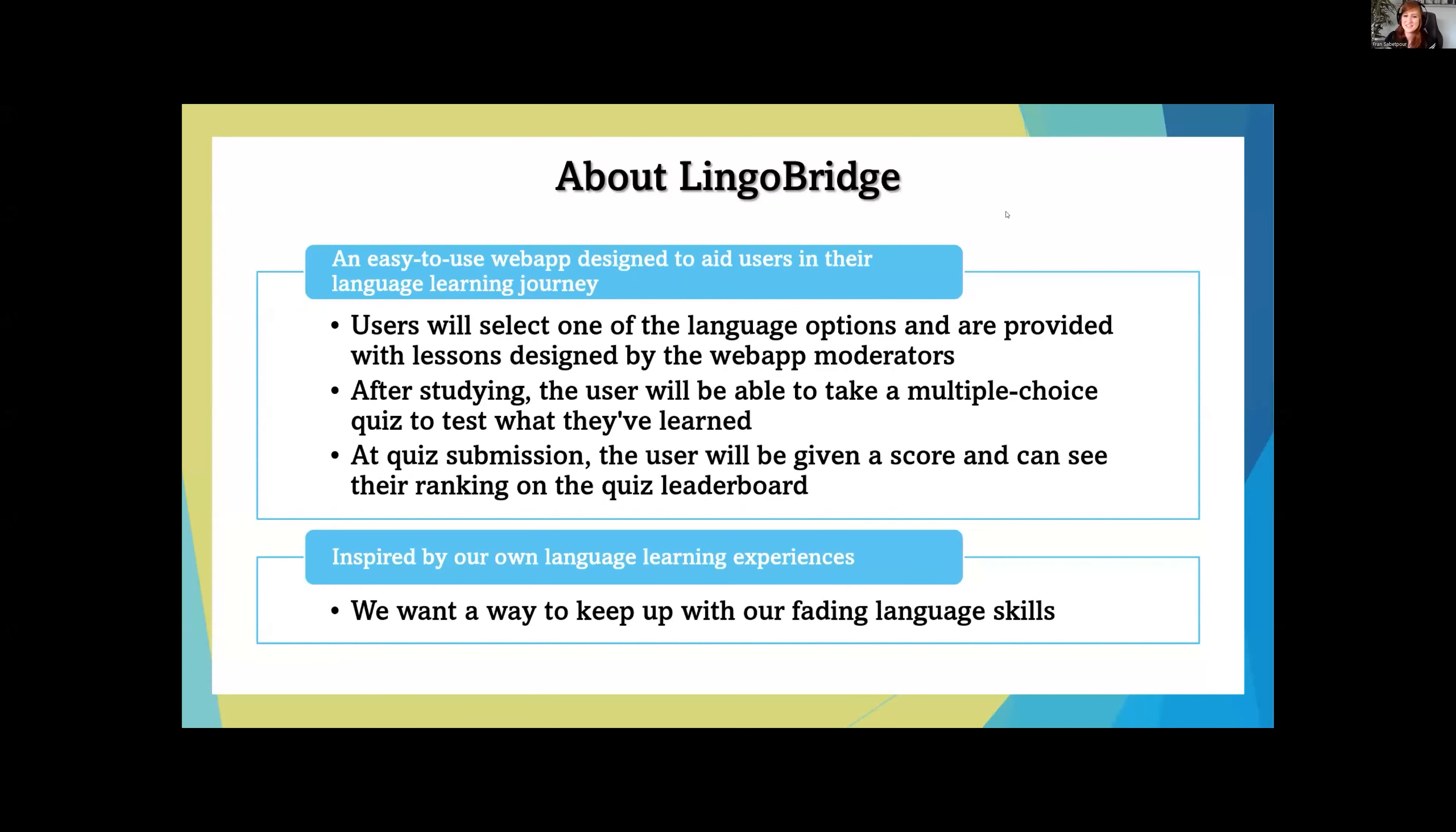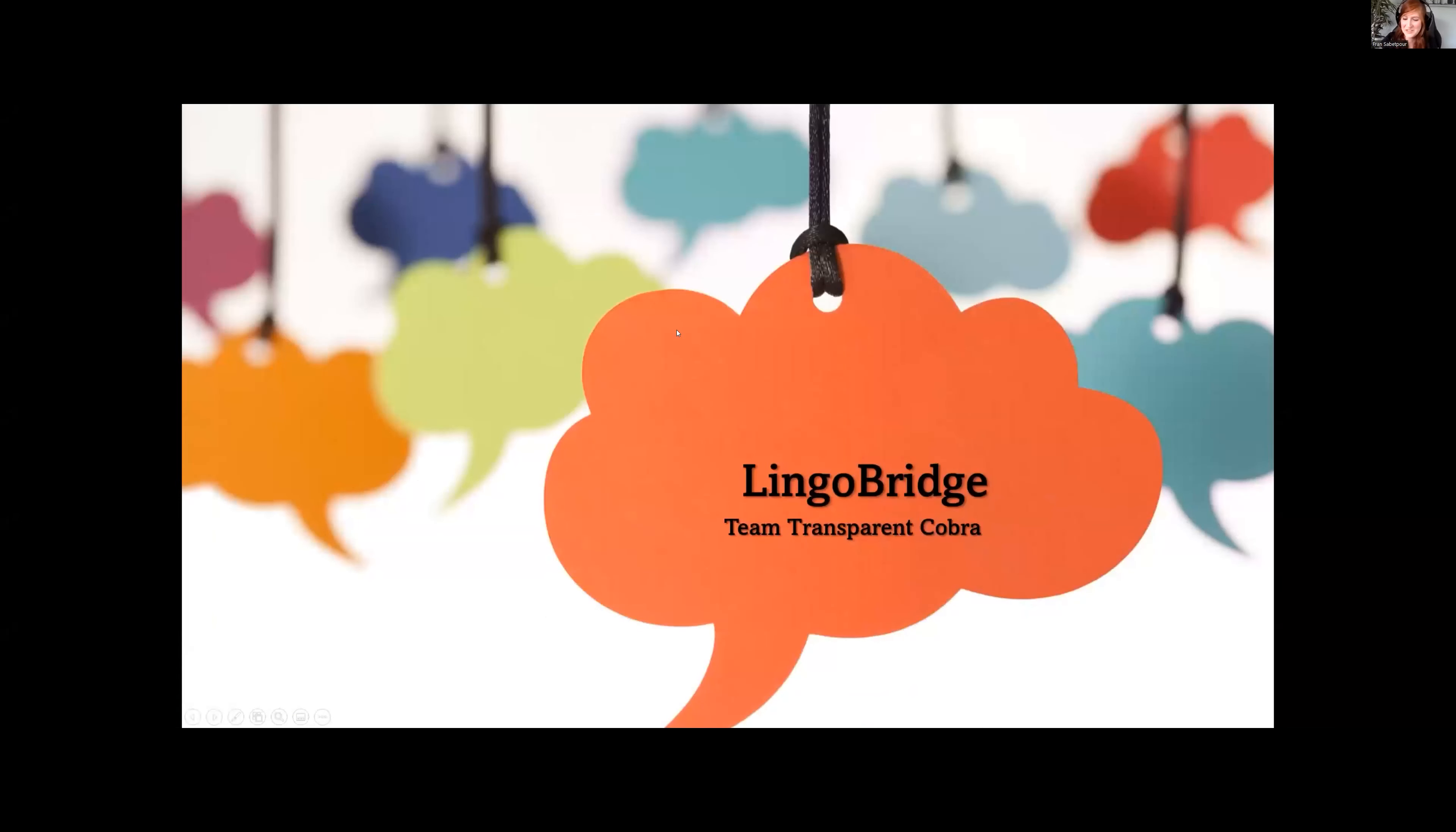Hello, everyone. We are Team Transparent Cobra, and our project is called LingoBridge.